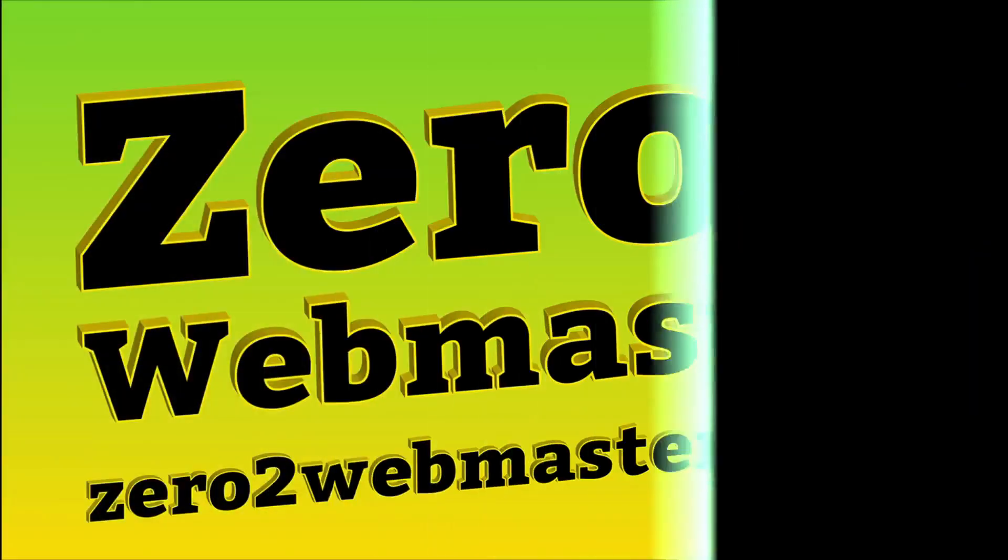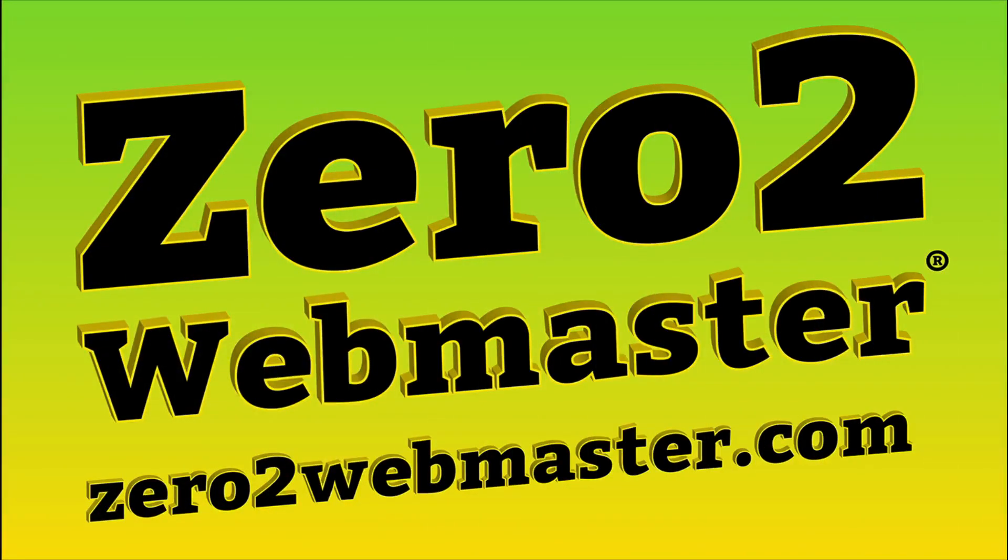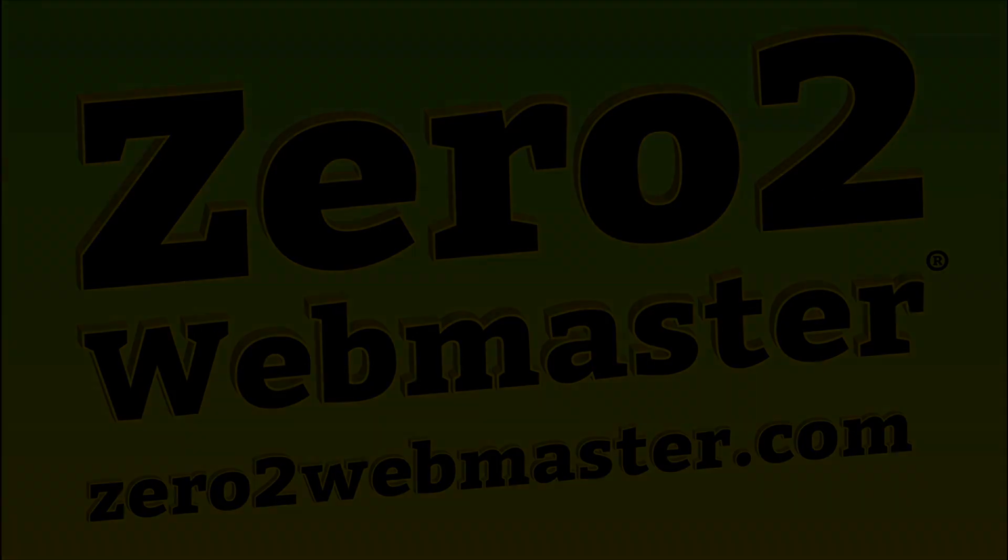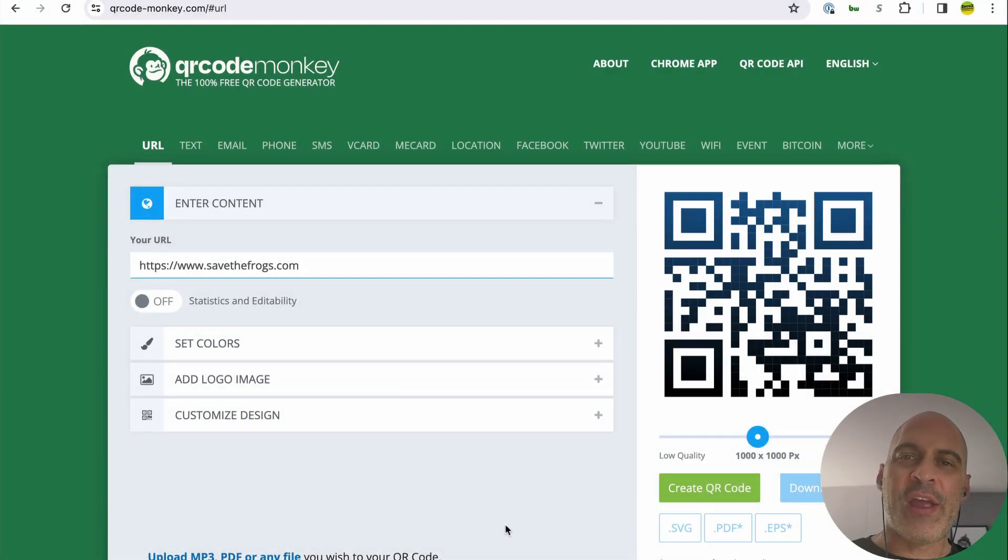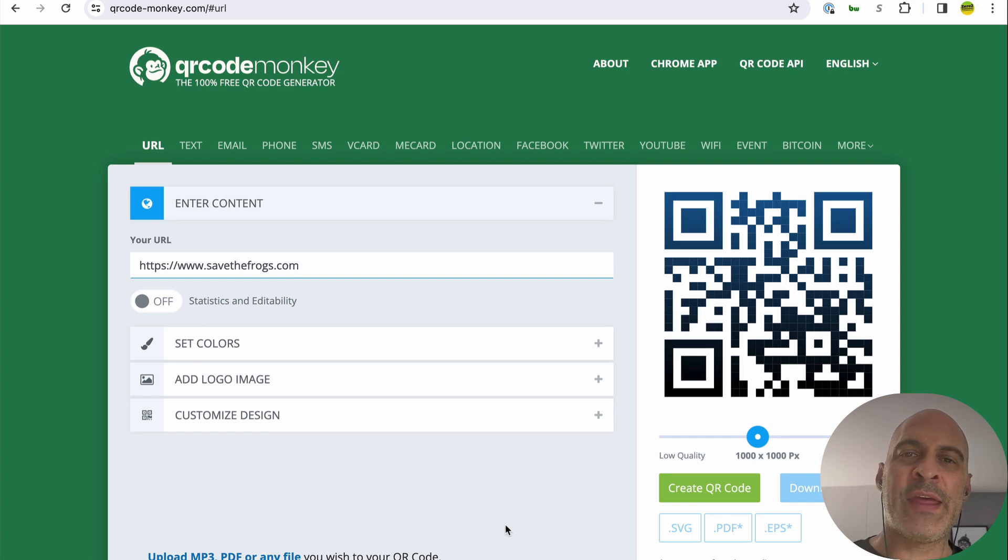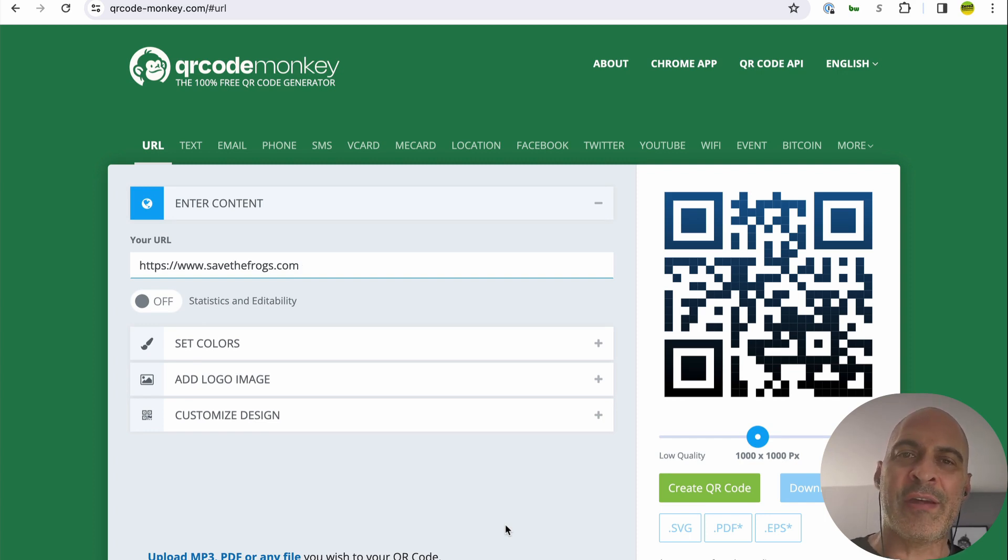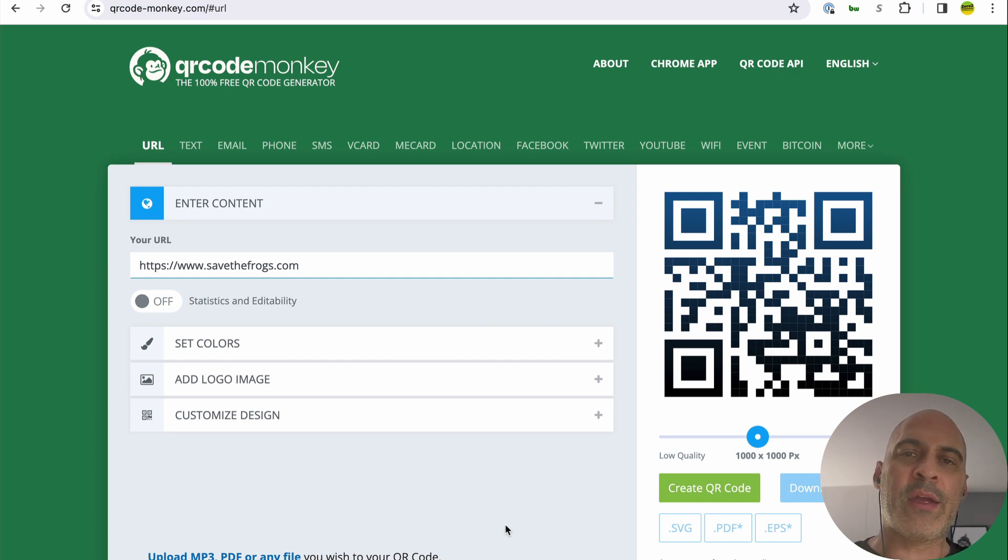Hi, I am Dr. Kerry Krieger of Zero2Webmaster, and today I'm going to show you how to make beautiful QR codes. QR codes traditionally are really ugly. They're black and white, they look computer generated, and they make posters and flyers look a little less aesthetically pleasing. But we're going to fix that.